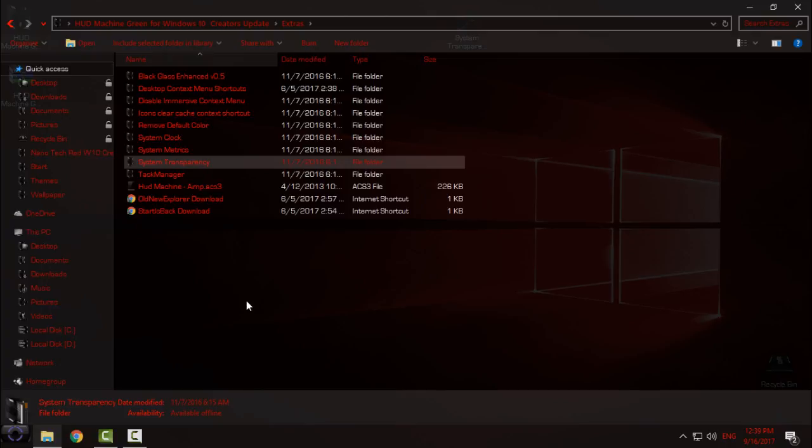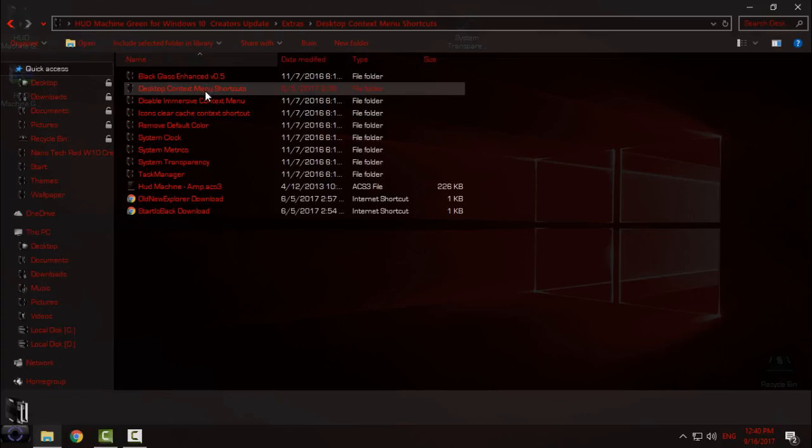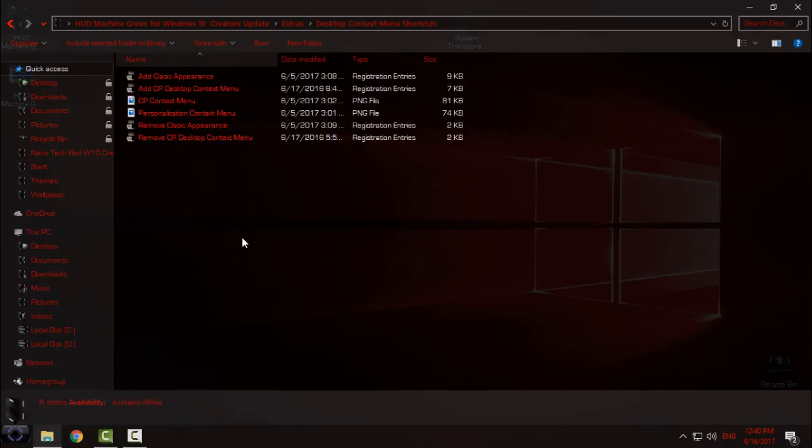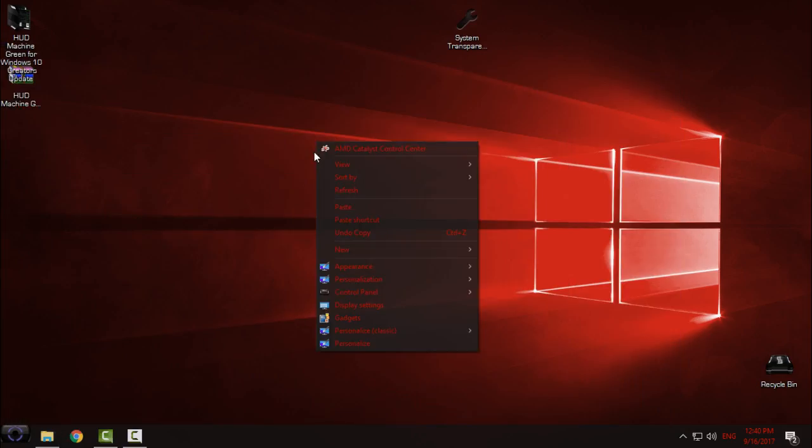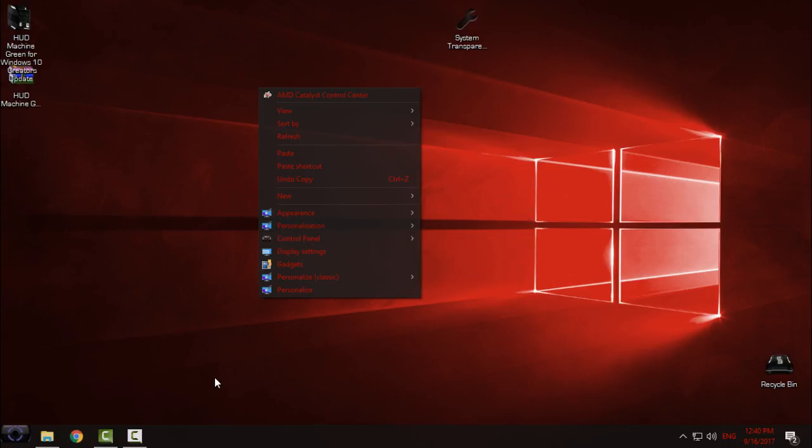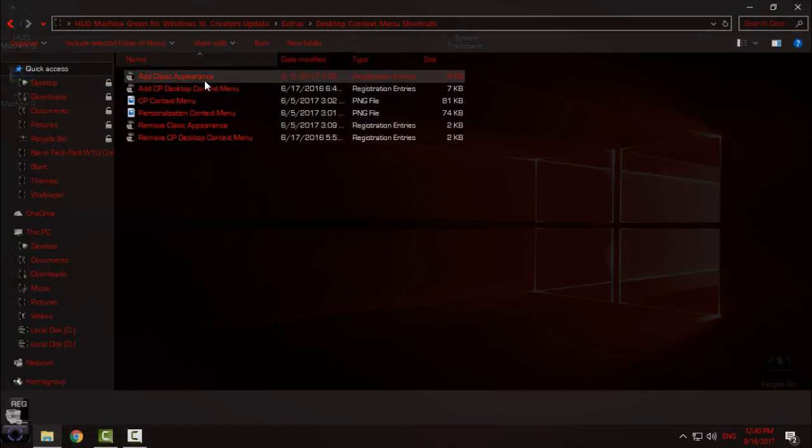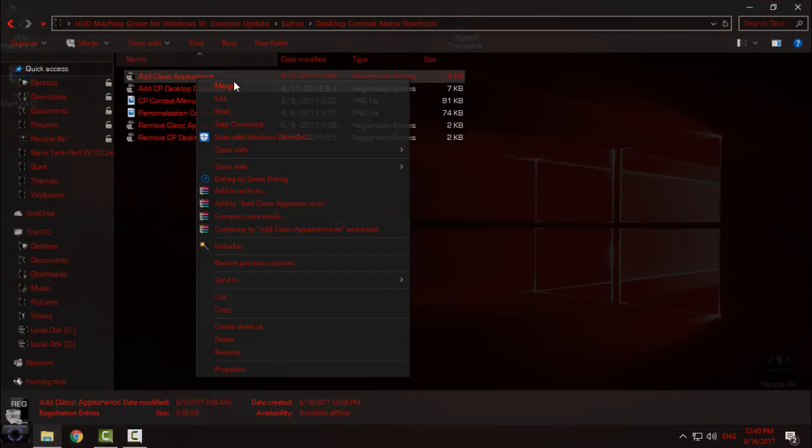The next step is desktop context menu shortcut. If you want to have shortcuts like me on right-click menu, context appearance, personalization, control panel, you just open here, go to Merge, click Yes, and click OK. That's it, that's how we can add these shortcuts.